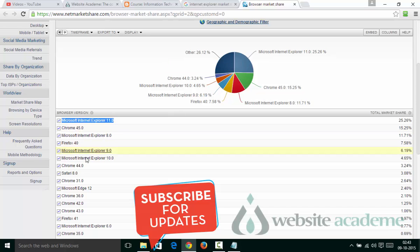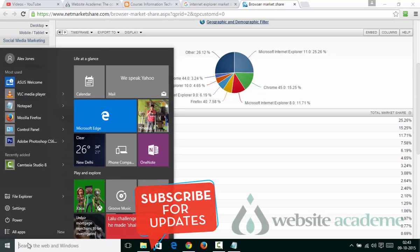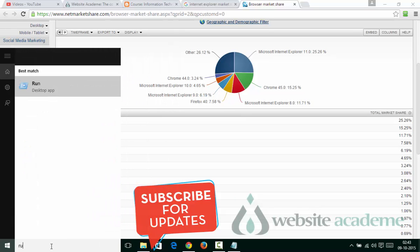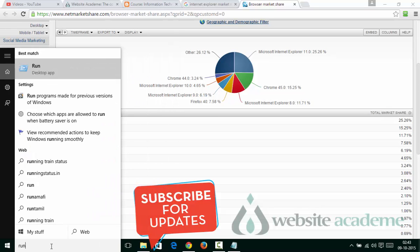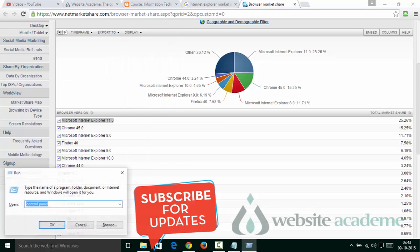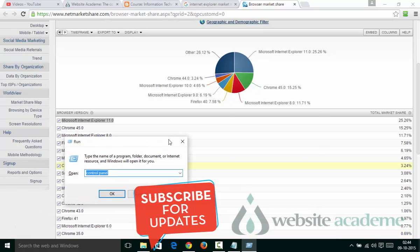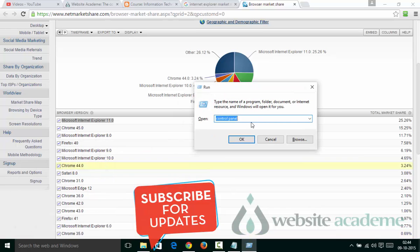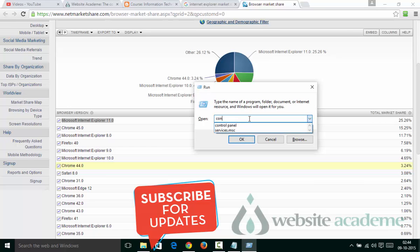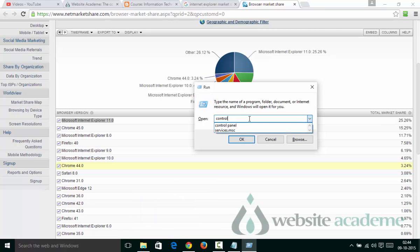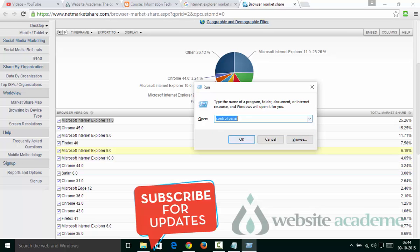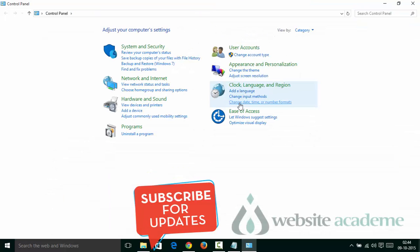Go to the Start button or Windows icon, left-click on it, then type in RUN and press Enter. This will open the Run command for you. Now type C-O-N-T-R-O-L-P-A-N-E-L and click OK.